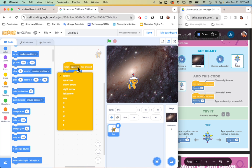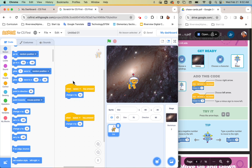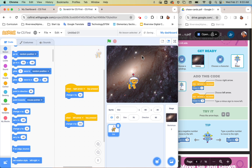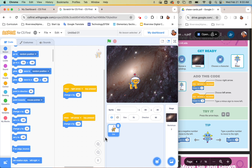With your right arrow, click the triangle to open the menu and select the right arrow — change X by 10 means it moves 10 spots to the right. For the left arrow, you need to put a minus sign in front of the 10 to make it go left, because the center is zero, anything to the left is negative, and anything to the right is positive. I'm going to test it — I can go left and right and it works.